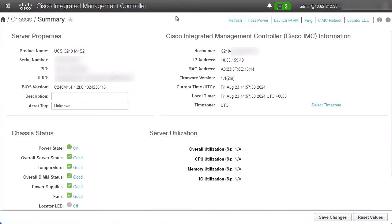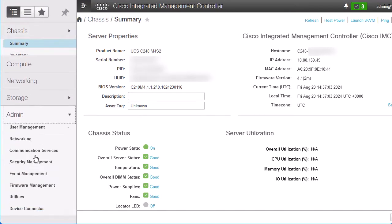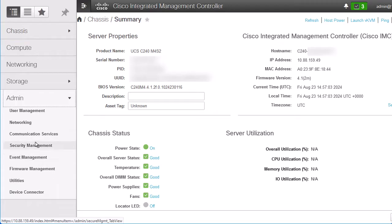The first option that we have is via the CIMC webpage, as you can see on my screen. From the left menu, navigate to the Admin tab, click on the Networking option.